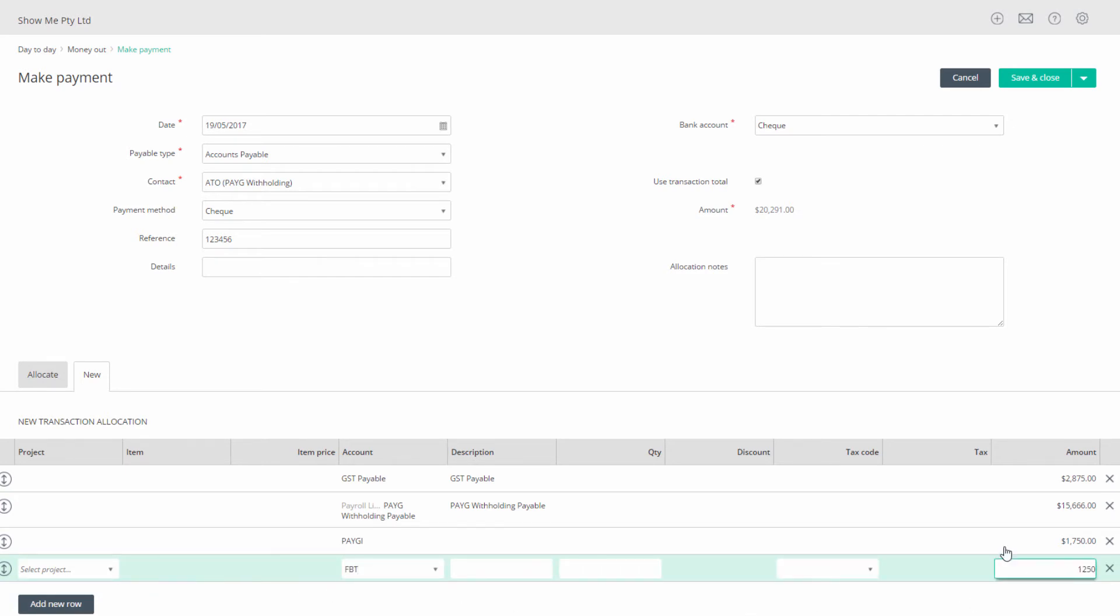If you have other categories add them in too. Now check your total amount. It should match the total amount owed on the BAS at cell 9.